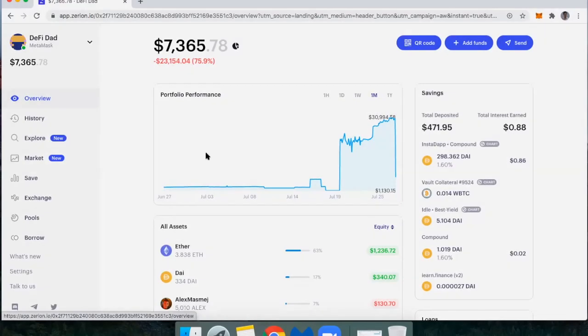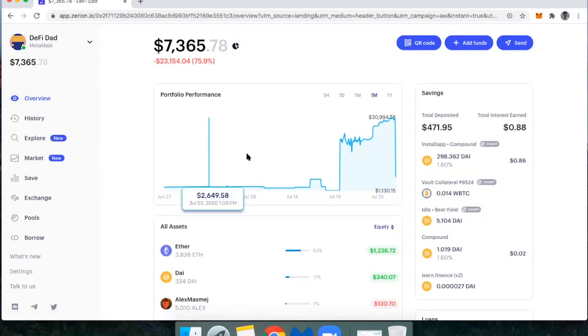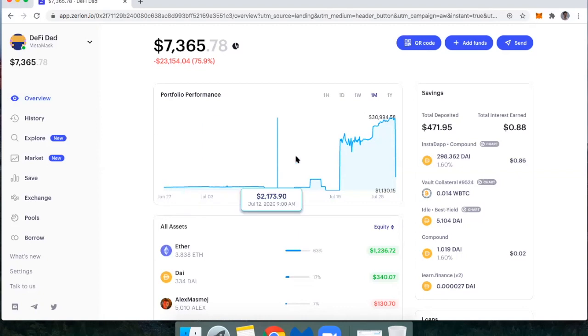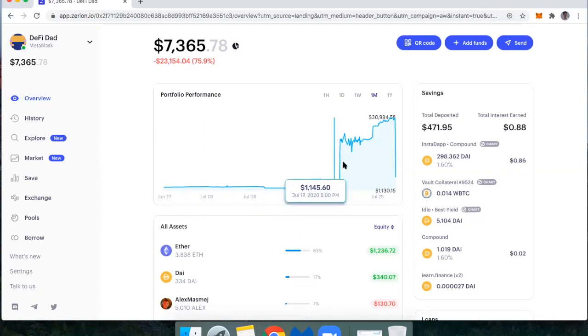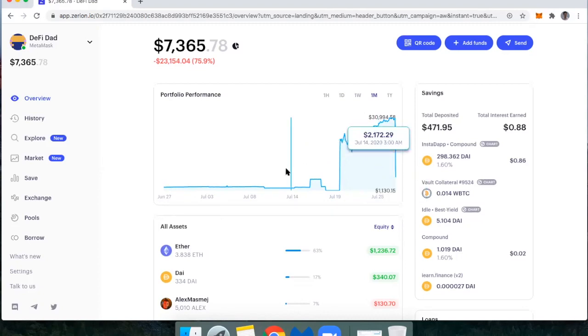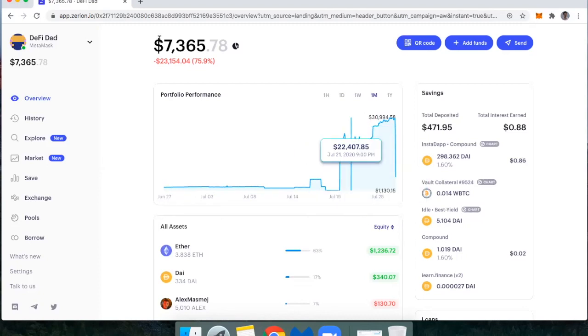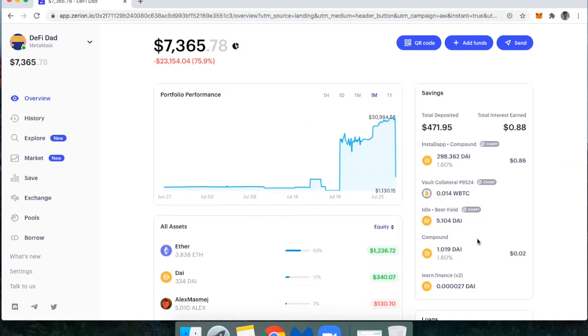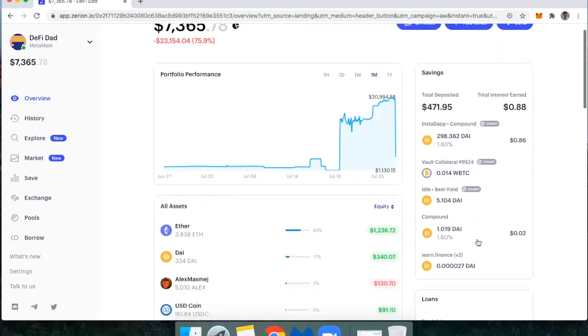So I can see my net wealth here in terms of all the digital assets that I have on Ethereum go up and down and hopefully up again. So you'll notice here's my net wealth in this wallet. And then over here on the right side, you can see a breakdown of some of the common savings mechanisms that I'm using, like a wrapped Bitcoin vault in Maker.